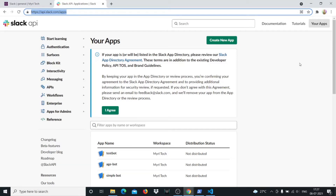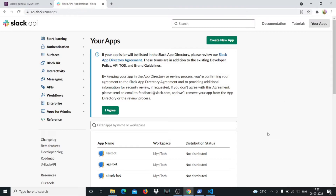Hi guys, welcome back! In this video we're building something very interesting — a Slack bot that can upload files to a Slack channel. The prerequisites are that you need a Slack account, you need to be the admin of a workspace, and then you have to go to api.slack.com/apps. If you've built Slack bots before and just want to know about uploading files, you can skip to the part where we start working with Golang.